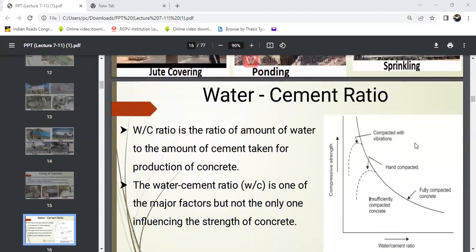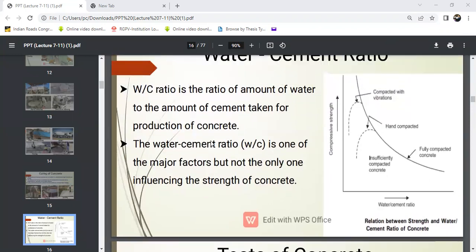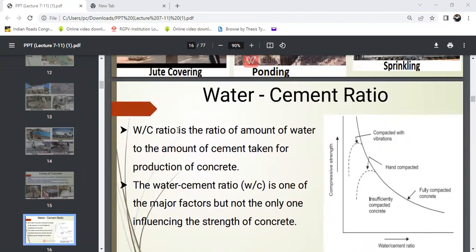Next topic is water-cement ratio. The water-cement ratio depends on weather conditions. It is the ratio of the amount of water to the amount of cement taken for the production of concrete.